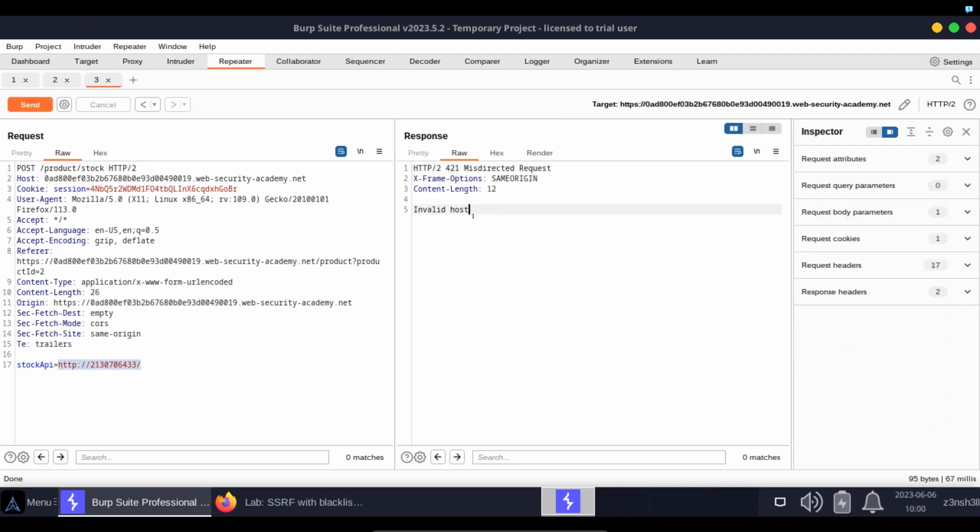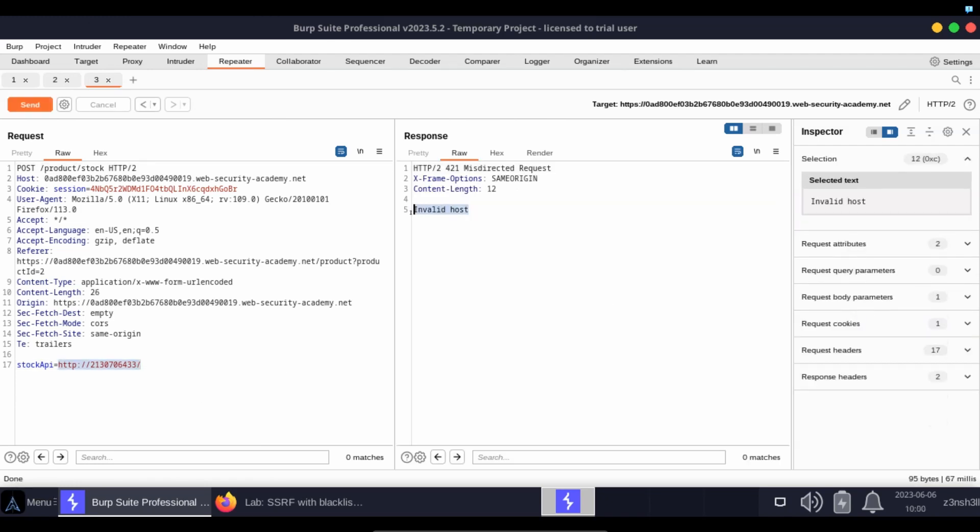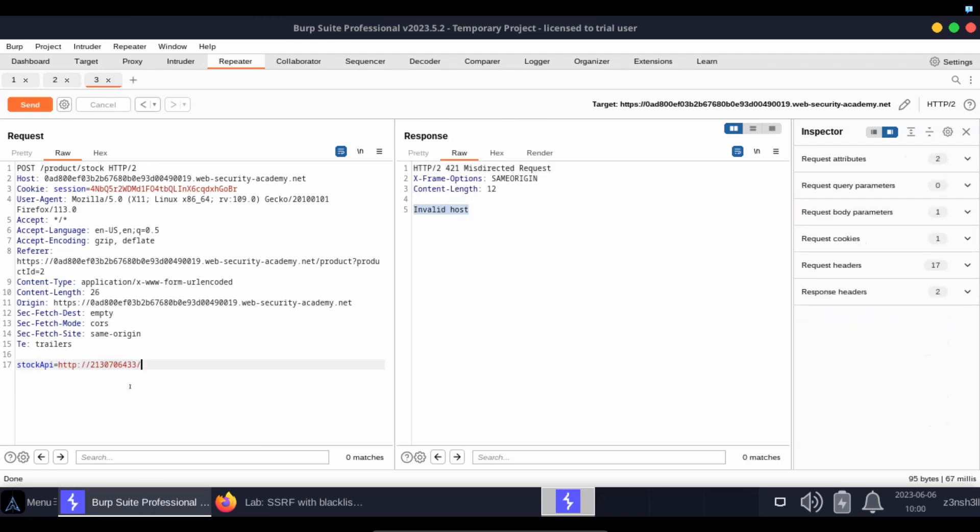Let's click send, let's see what we get. So in this case we get invalid host as the response. So this particular obfuscation technique doesn't work, but it is a valid technique. If we were to paste this address into a browser, we would get routed to 127.0.0.1 at port 80.